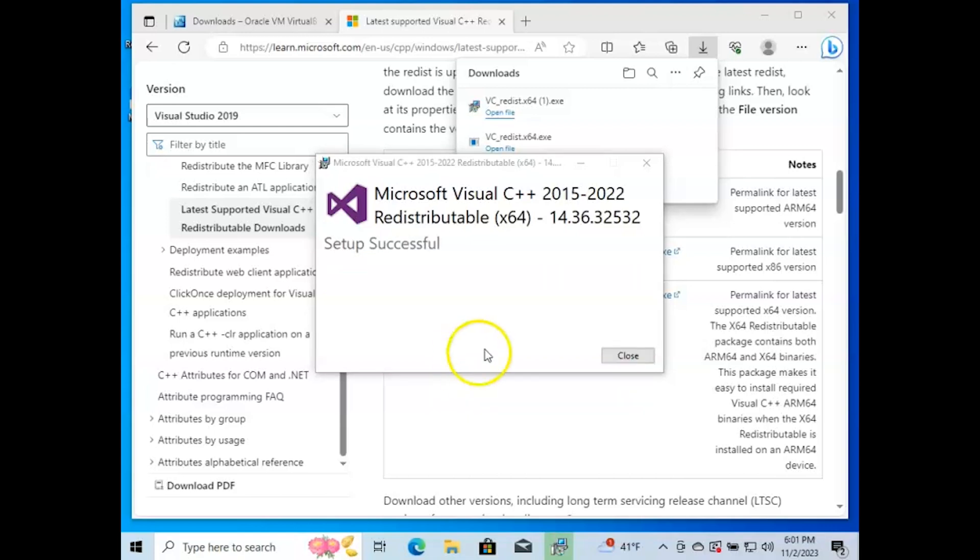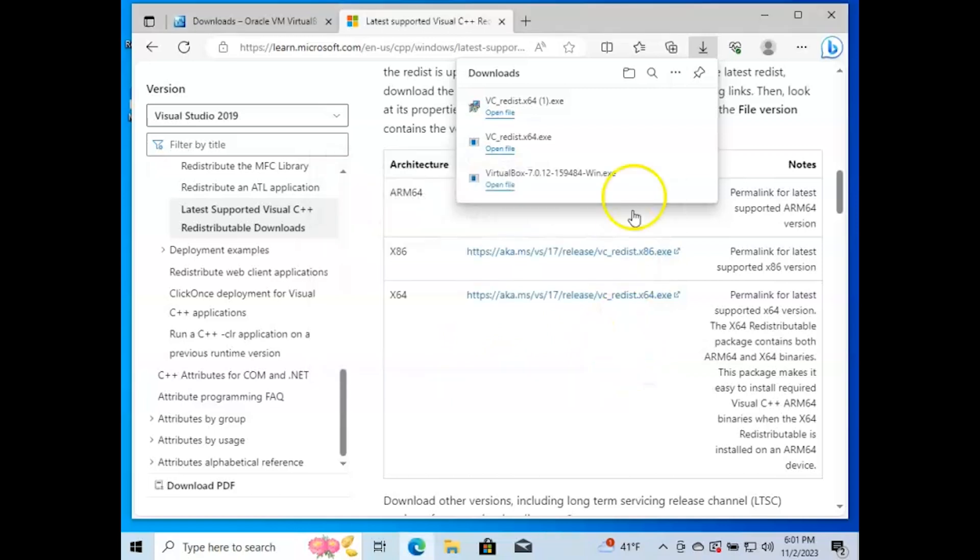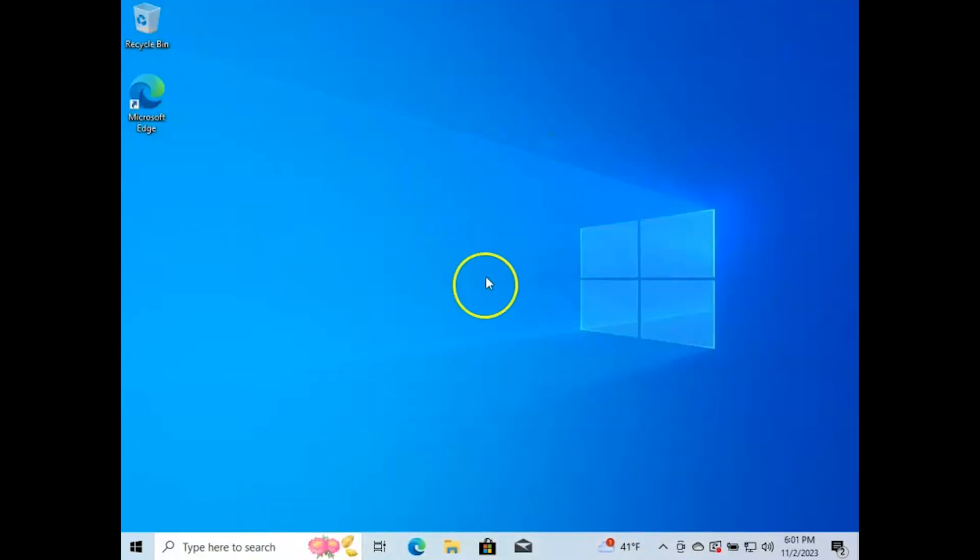Once this is done updating, we should be able to just go right back into running the VirtualBox installer.